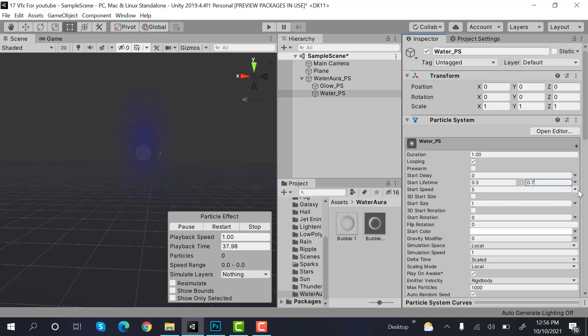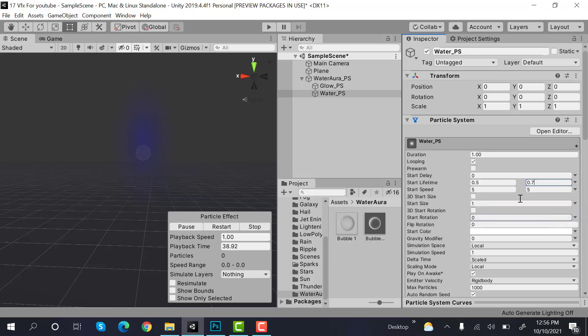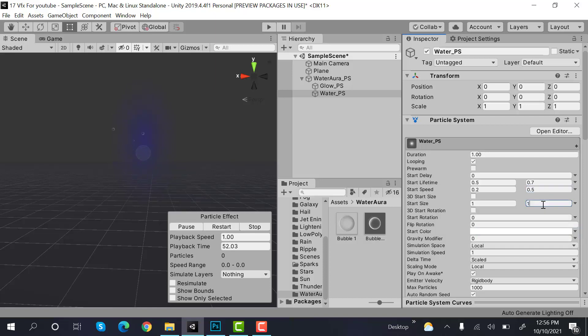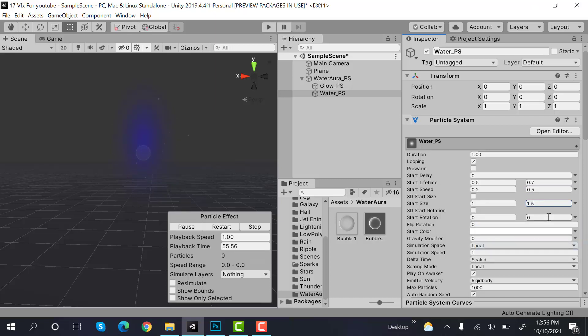Speed would be random between two constants 0.2 and 0.5. Size would also be random between two constants and the values would be 1 and 1.5. Rotation would be random between two constants and the values would be 0 and 360.